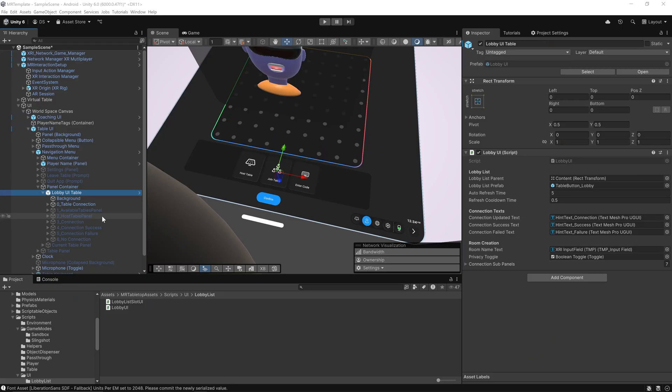Behind the scenes, it pulls active lobbies from Unity's lobby system, handles scene-based incompatibility, and manages real-time updates. It even integrates with Vivox voice chat, giving each session spatial audio synced to the multiplayer state.